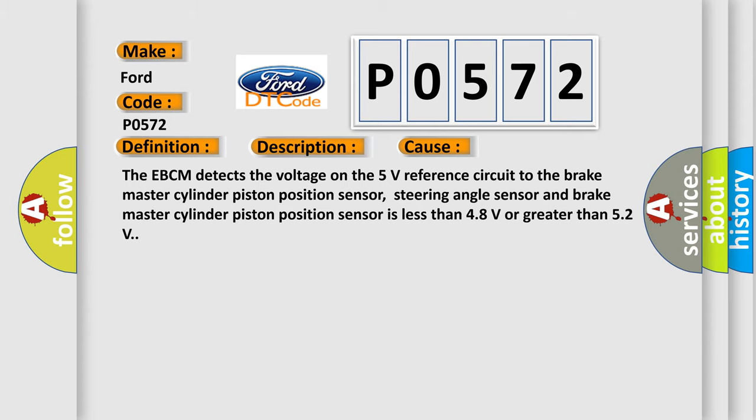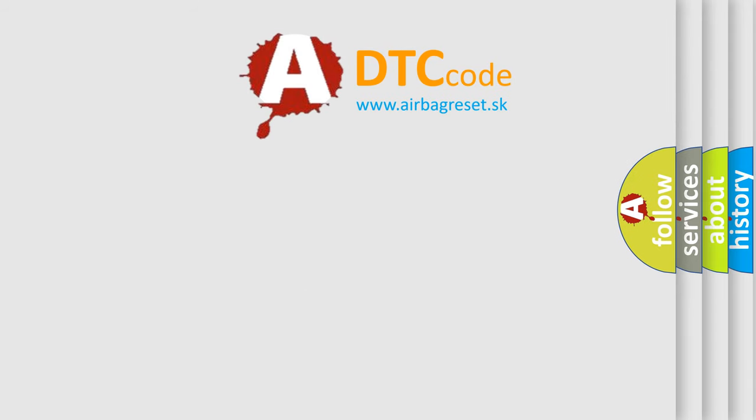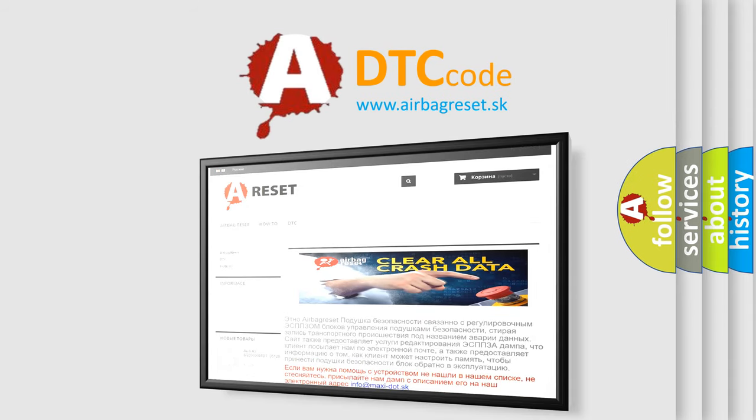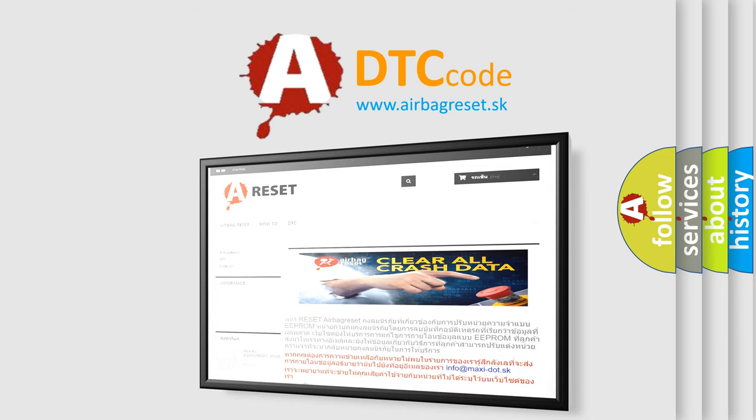The Airbag Reset website aims to provide information in 52 languages. Thank you for your attention and stay tuned for the next video.